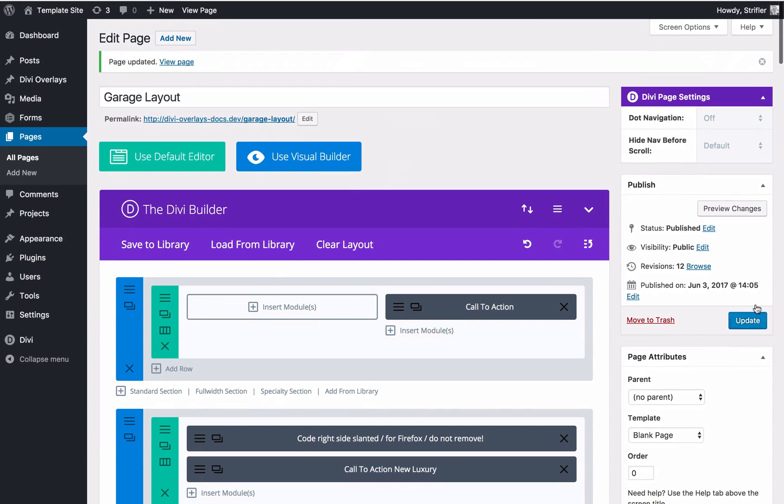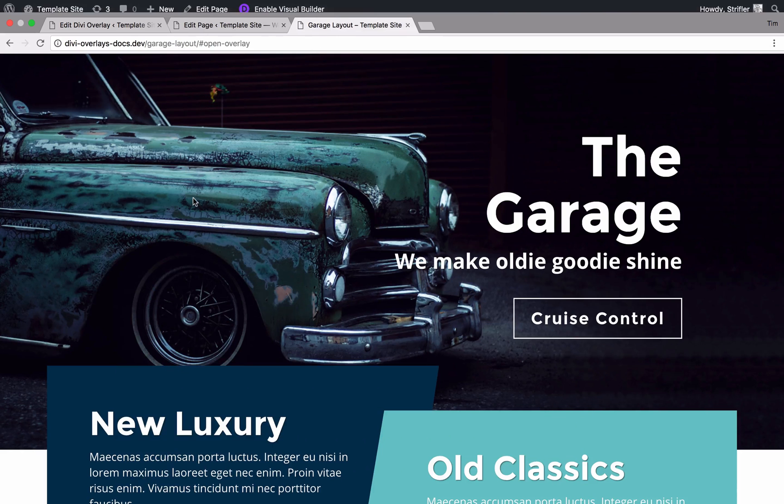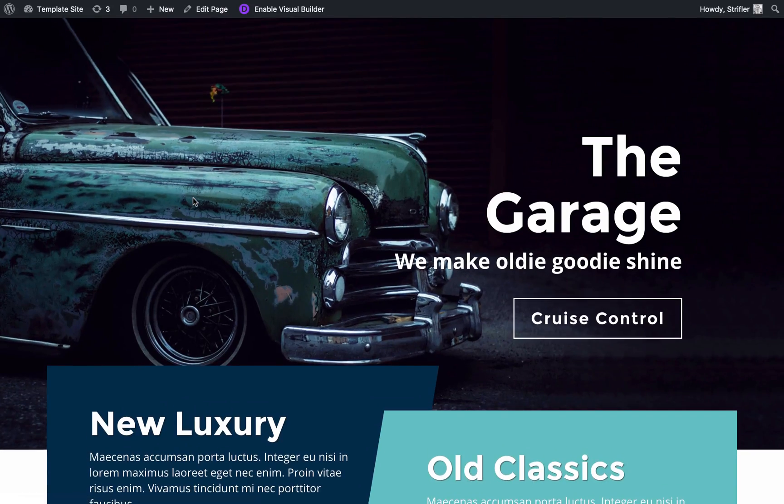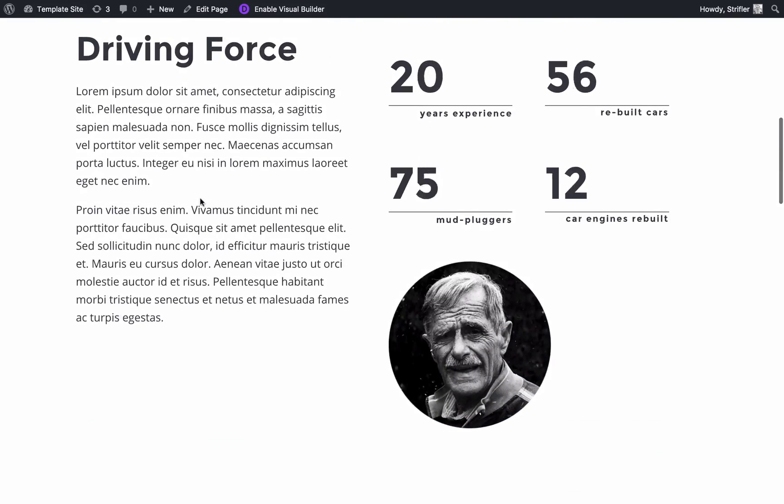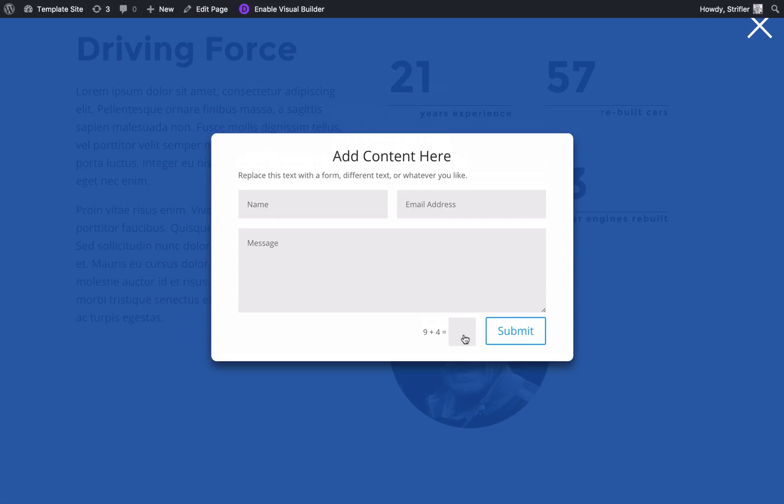Now I'm going to go back over to the page, refresh it, and scroll down. This is the image that I added, and you can see when I click on it, it triggers the Divi overlay.